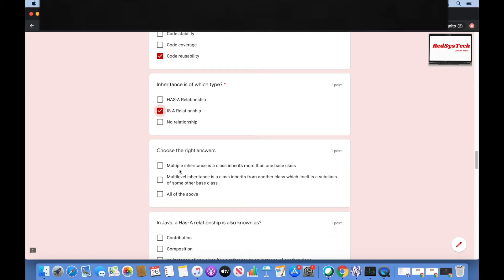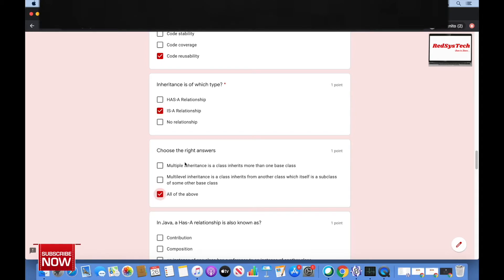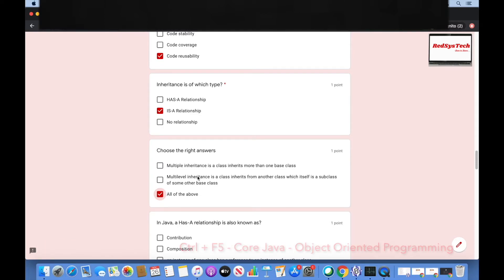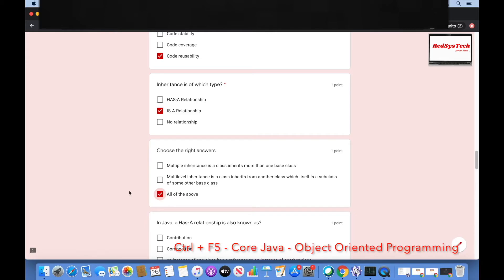Choose the right answers: multiple inheritance is when a class inherits from more than one base class; multi-level inheritance is when a class inherits from another class which itself is a subclass of some other base class; all of the above? That's right — all of the above. Multiple inheritance involves inheriting from more than one base class; multi-level means inheriting across more than one level from different classes.